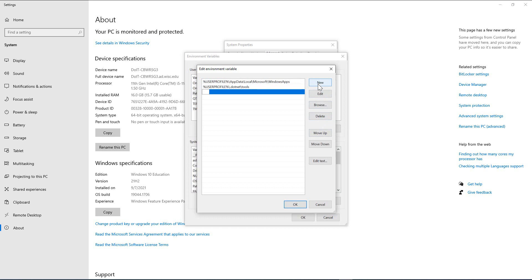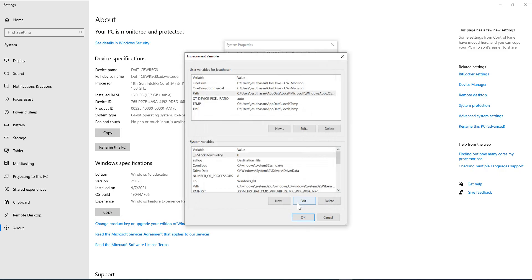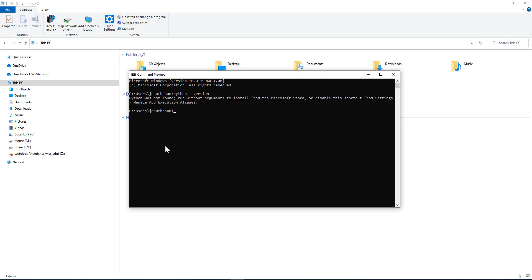I go to New, and I enter C:\Python, and say OK. So let me test it again for this user. Python --version. And you see it is not working.